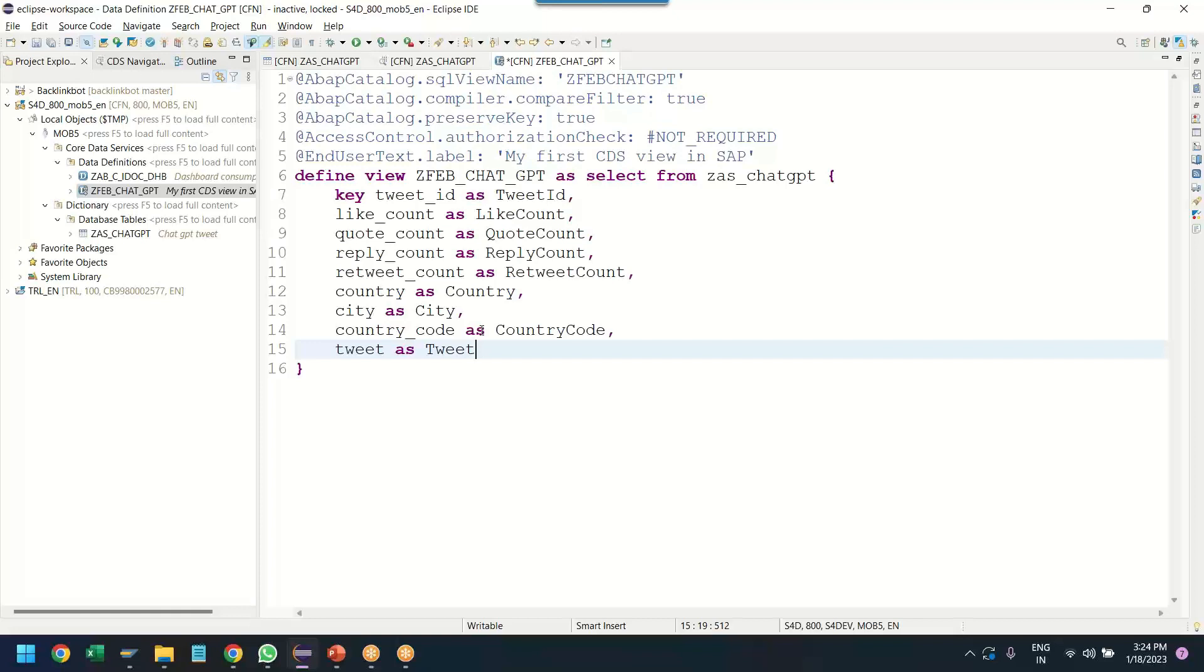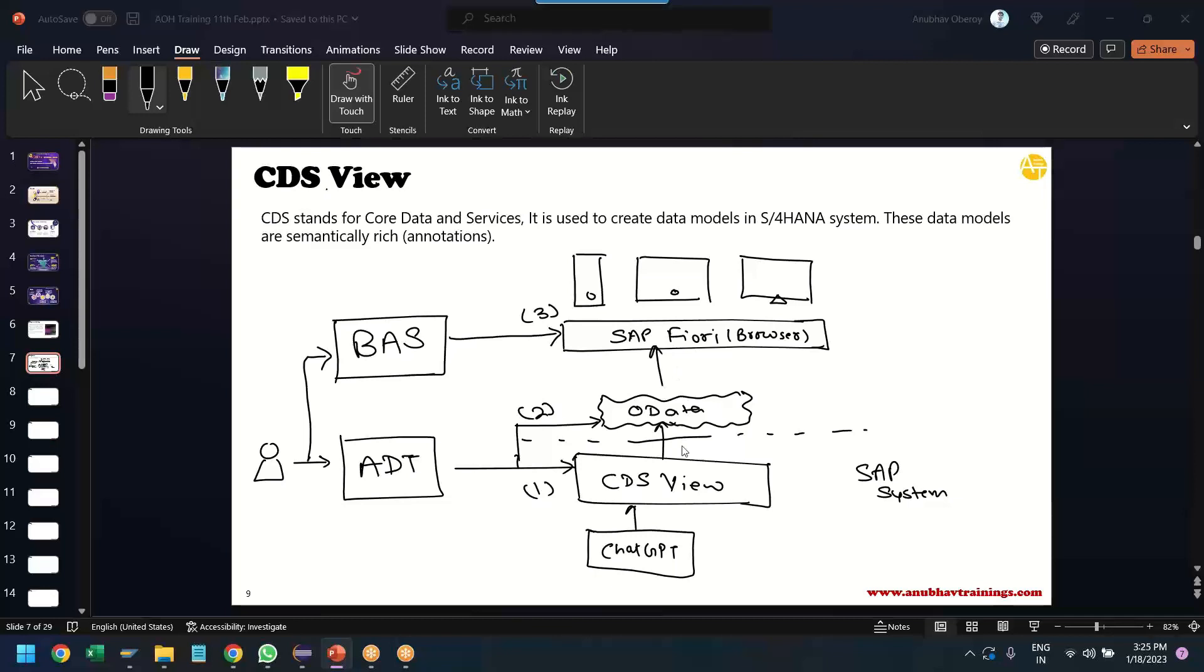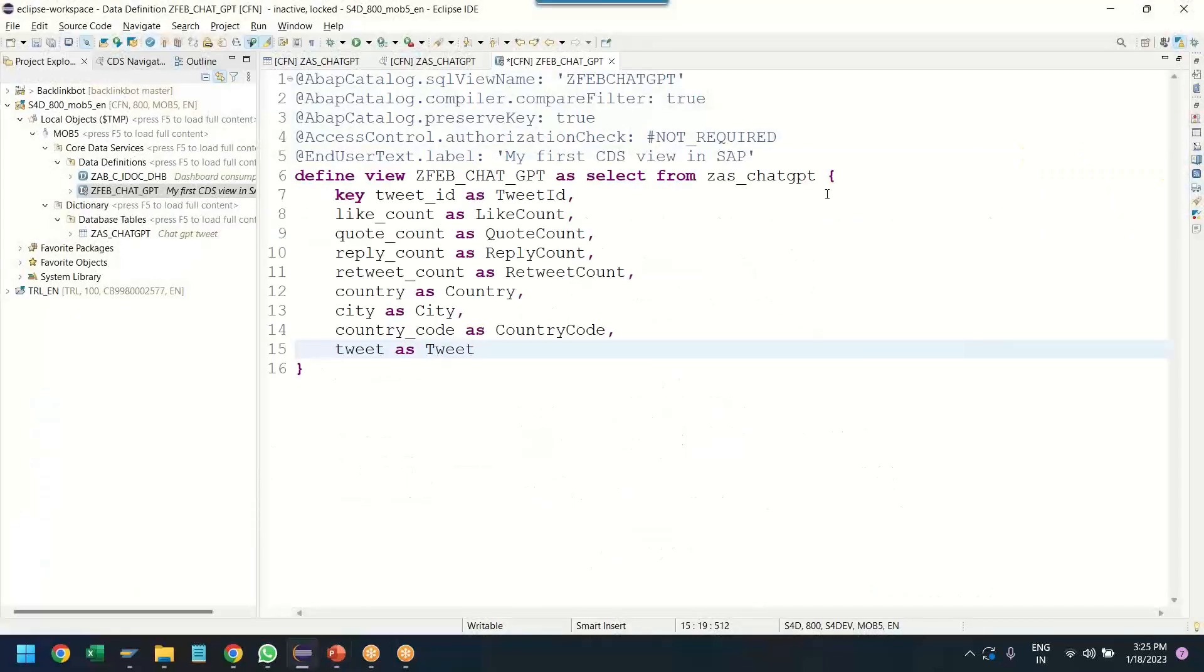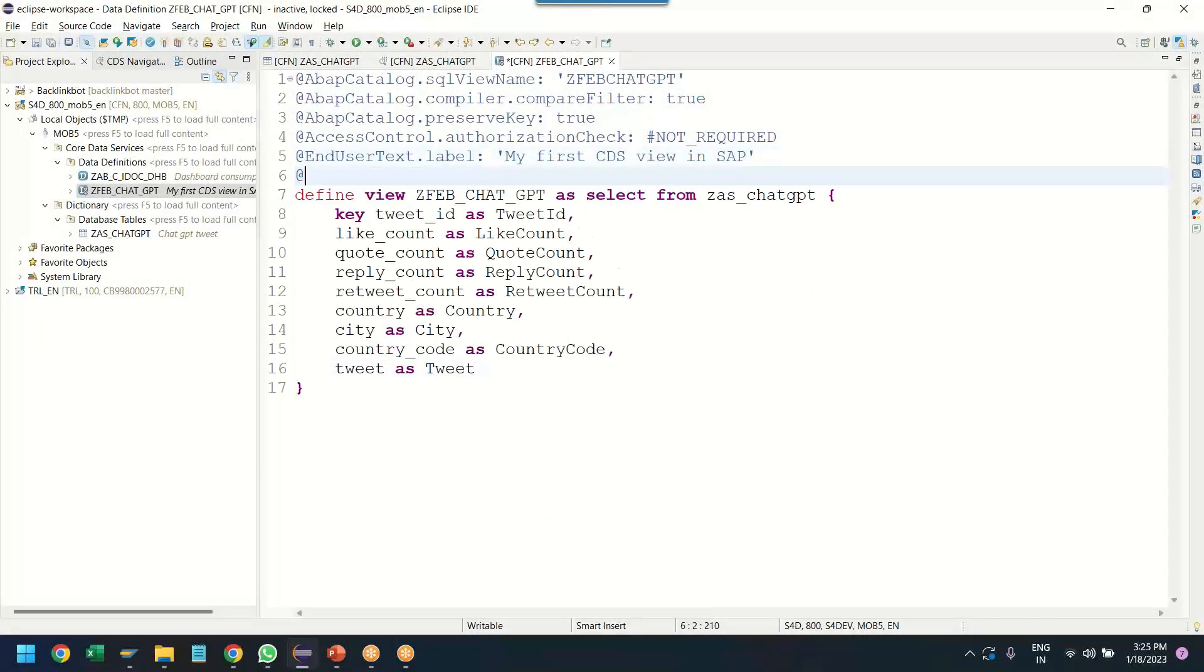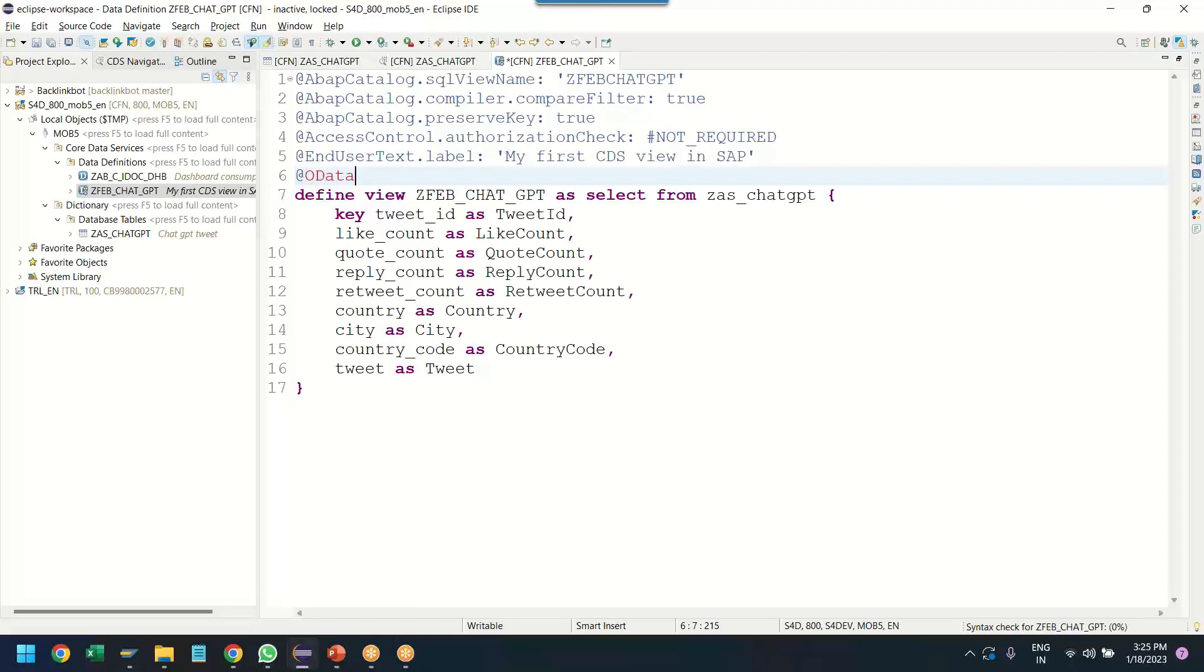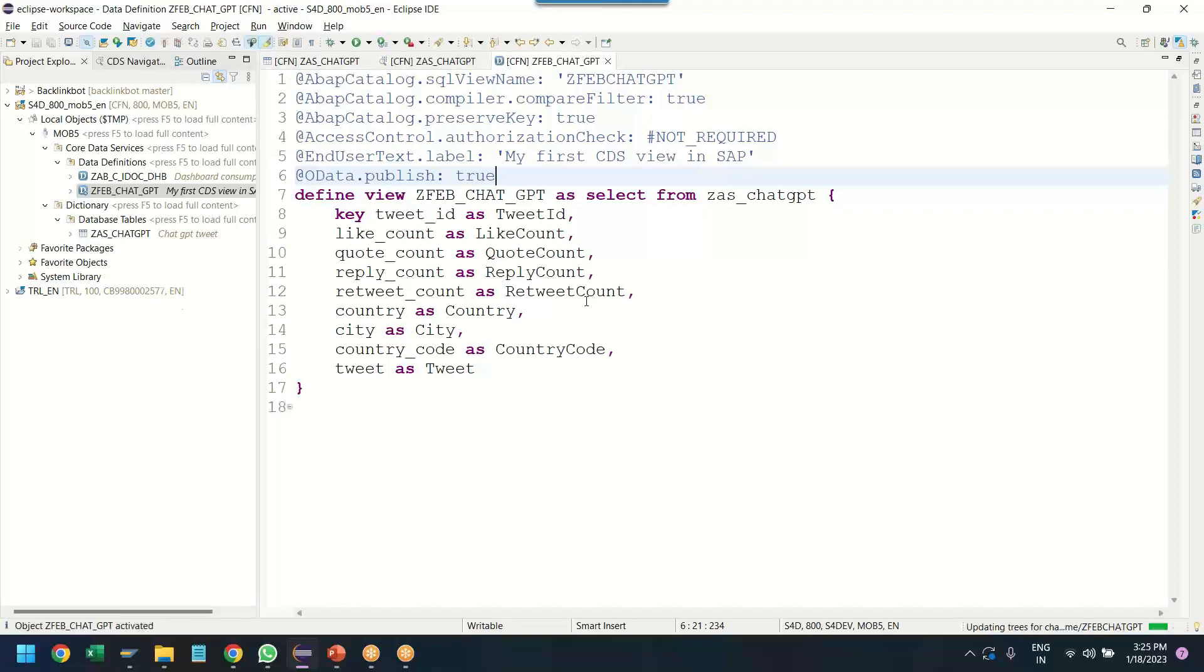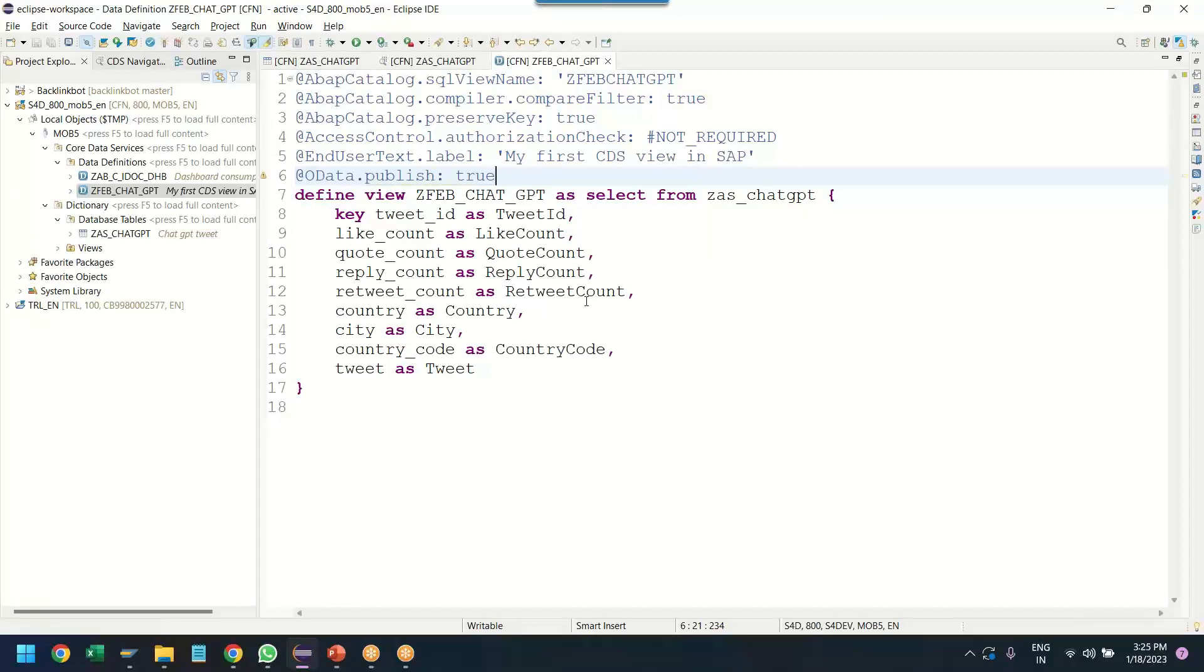But that's not enough. We would now like to go ahead and also register our service so that we can build a Fiori application. To do that, we are just going to add another annotation called odata.publish. Save it. The next thing which we will do is just activate. Congratulations, guys. You have successfully created your first CDS view within 10 minutes and also registered a service.